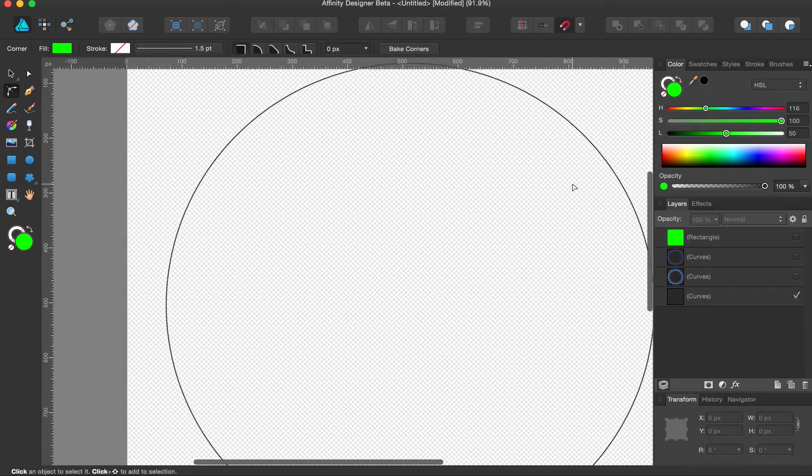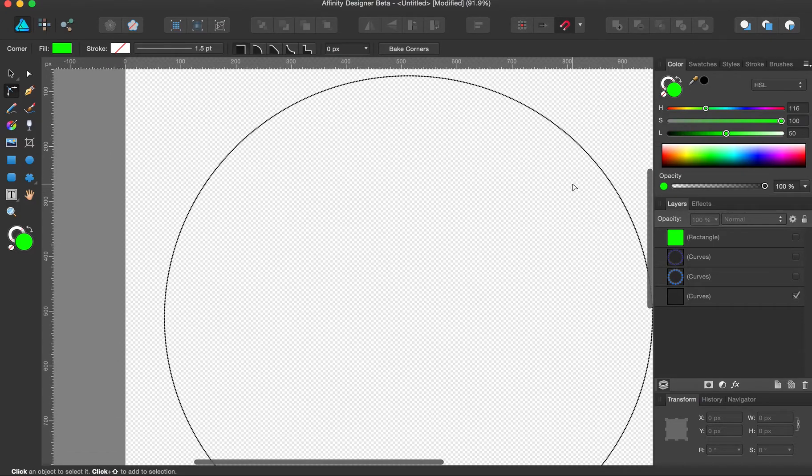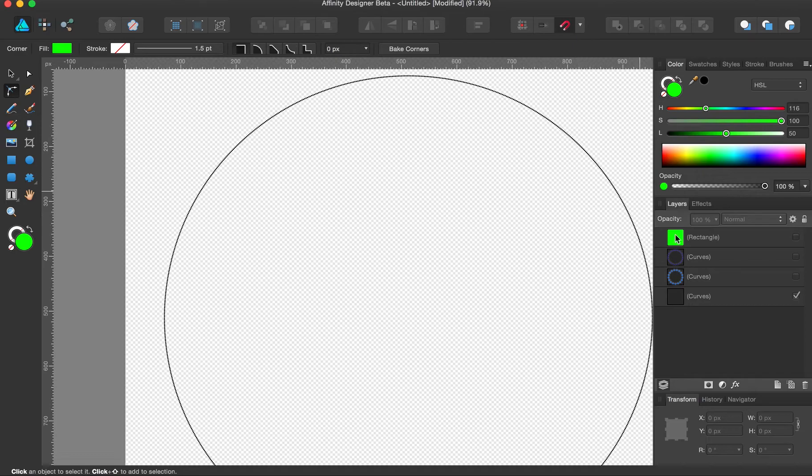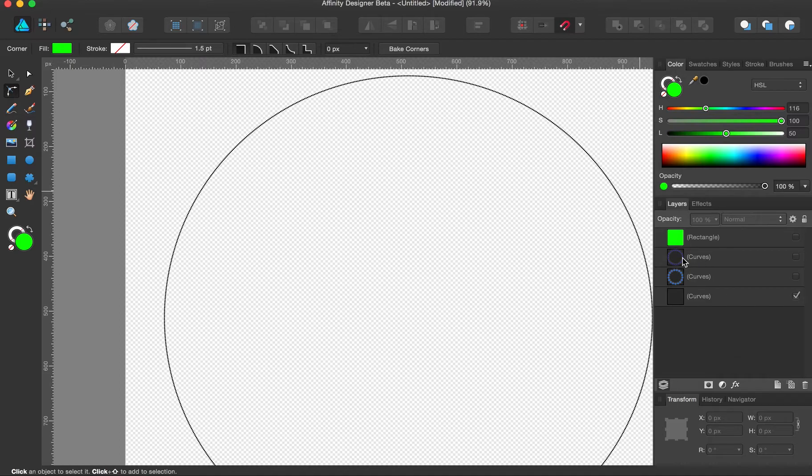So at some point, command-J gets a little cumbersome. Plus, you have hundreds of layers. This is a lot tidier. I have two layers.